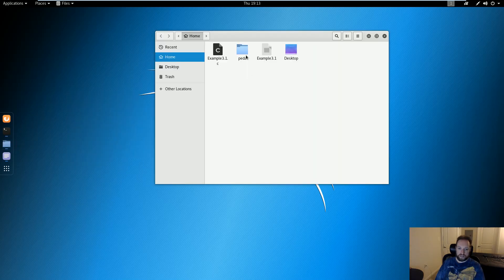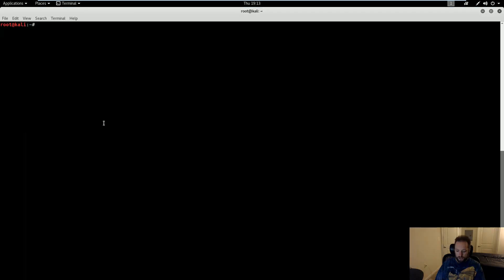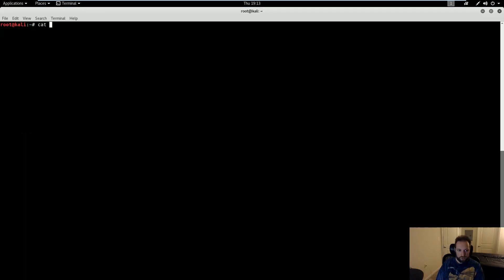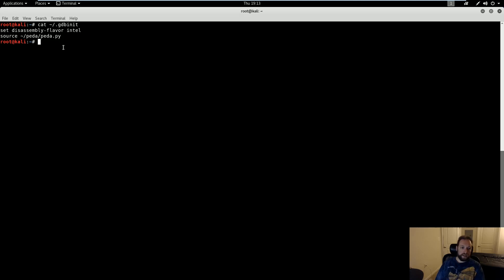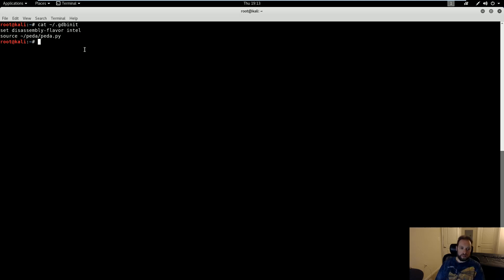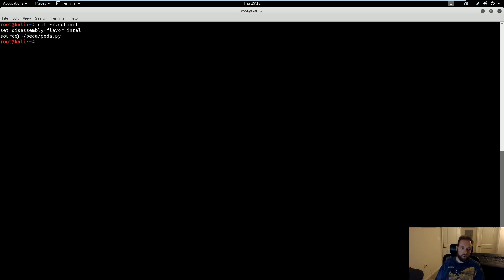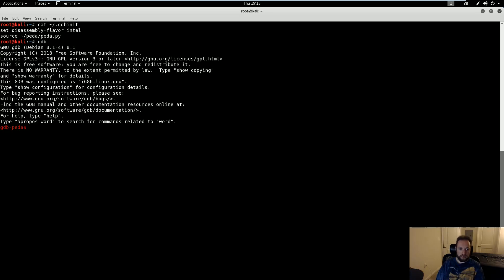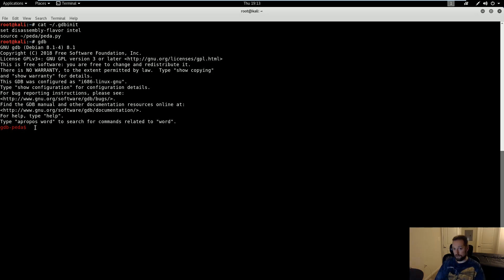One, copy the folder called PEDA into your home directory, which is /root. Two, you're going to need to edit your GDB init file located there and add this line: source ~/peda/peda.py. You'll know that you've successfully installed PEDA when you type in GDB and you get this prompt gdb-peda in color.